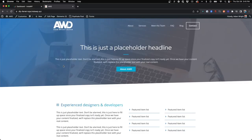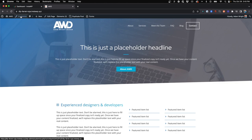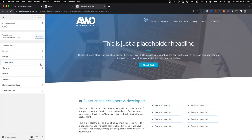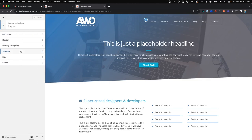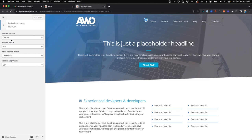All right, so I just want to preface this by saying you do need GeneratePress Premium in order to change your logo just on mobile. So if we jump in and go to the customizer, what you'll need to do is go to Layout and Header.